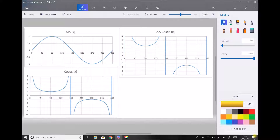Just before we start, we're going to look at some graphs in order to emphasise a couple of key points. What we have on the screen here is the function sine x in the top left-hand corner, or you could also think of this as sine theta.